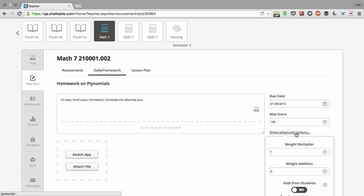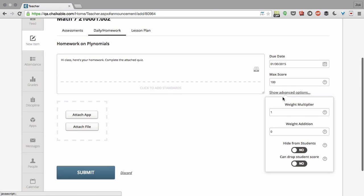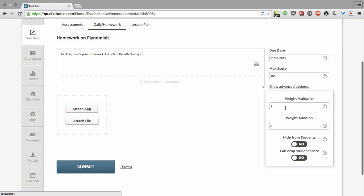For advanced options, you can click on this Show Advanced Options link and do things like add a weight multiplier, which will make it worth more in the gradebook, or a weight addition, which will automatically add points on in the gradebook.